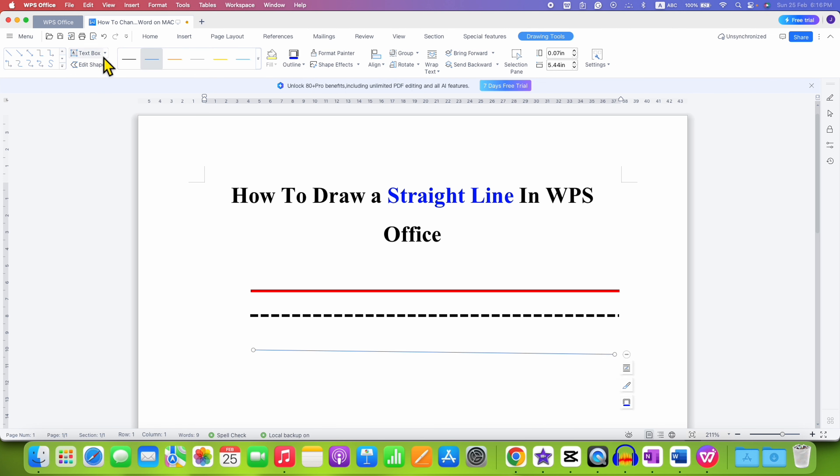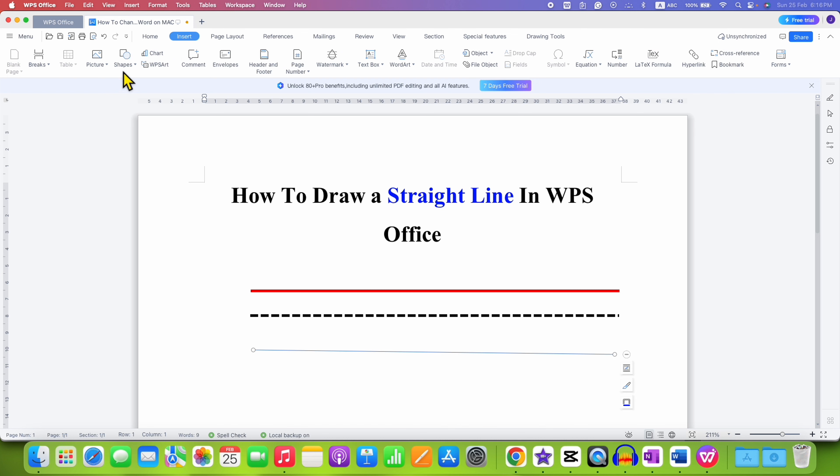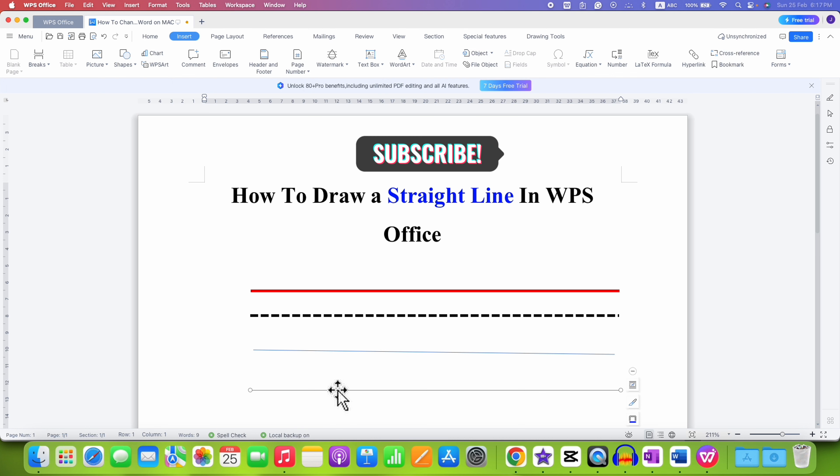The solution to this problem is that before drawing the line, you need to press and hold the Shift button on your keyboard and then draw a line. So every time you press the Shift button and draw a line, it will be a straight line.